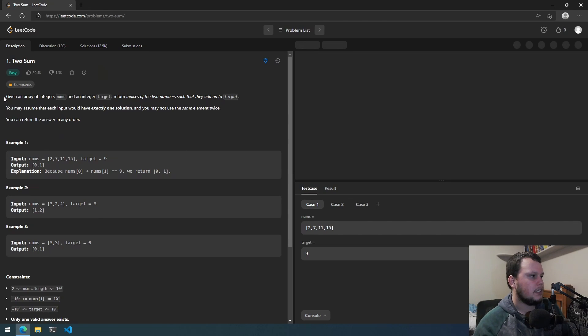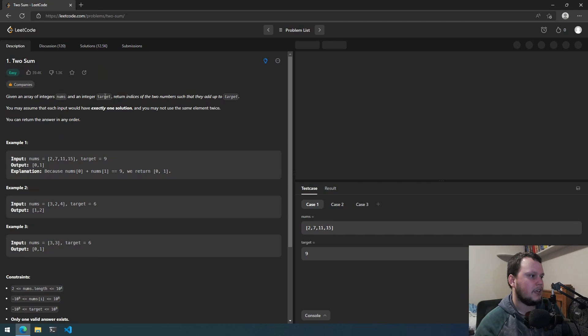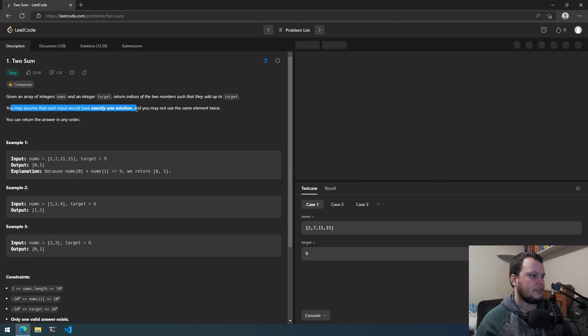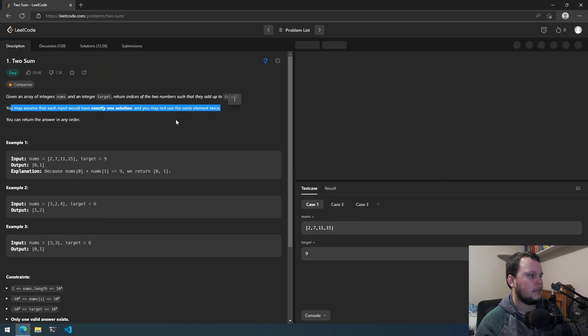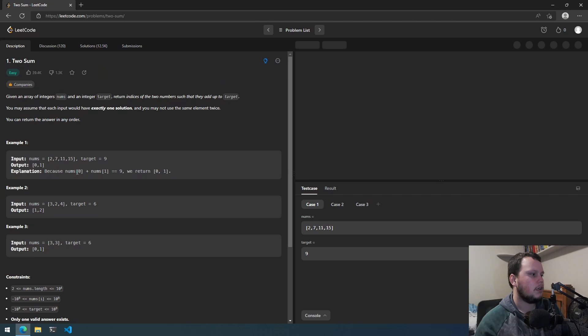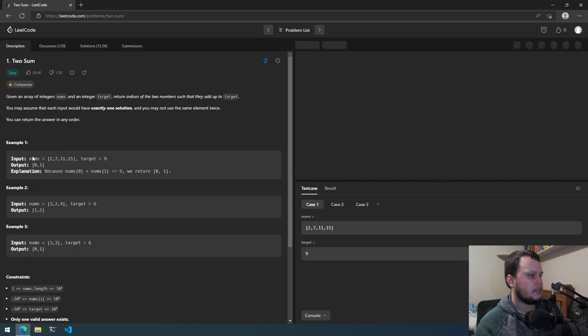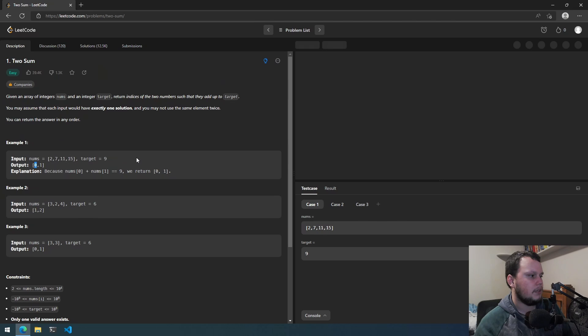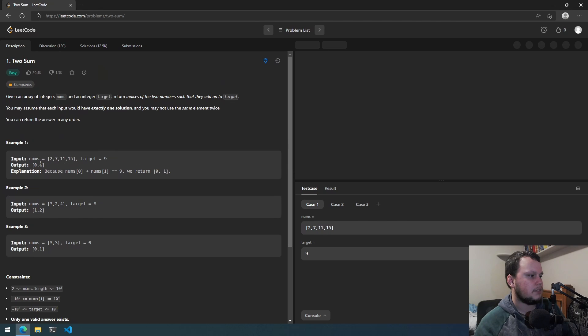Okay, so given an array of integers nums and an integer target, return indices of the two numbers such that add up to the target. You may assume that each input would have exactly one solution and you may not use the same element twice. You can return the answer in any order. So 2, 7, 11, 15, that's the input numbers and then target equals 9. So the output is 0 and 1. Okay, so that's index 0 plus index 1 equals 9.